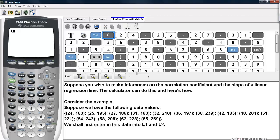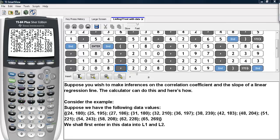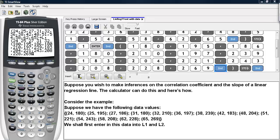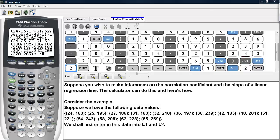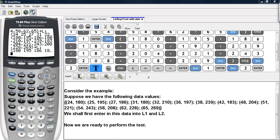We go ahead and start entering in these data values. I will go ahead and skip to the end so as not to take up too much time with entering data values. Here we have the x-coordinates in L1, and now we have the y-coordinates in L2.